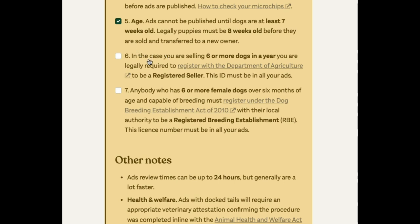If you sell multiple dogs in a year — specifically six or more in a year — you do need to register with the Department of Agriculture. There's a link and some information here; it's a very simple form that you can fill out to get an ID. And if you're a larger breeding operation with six or more female dogs on your property, you may need to register with your local authority.